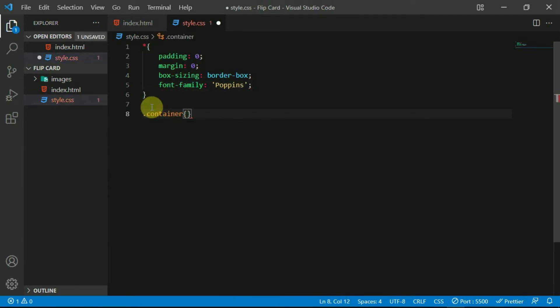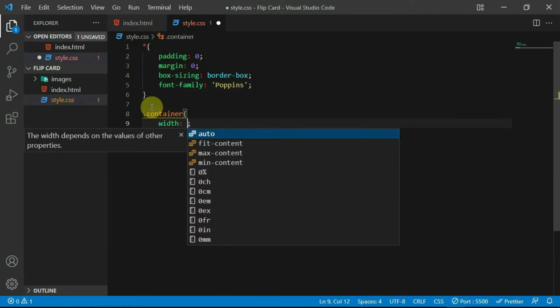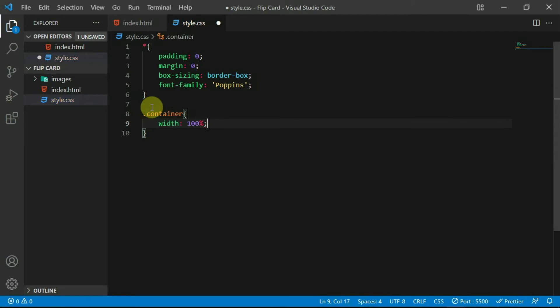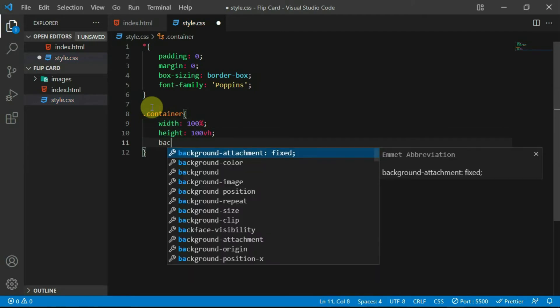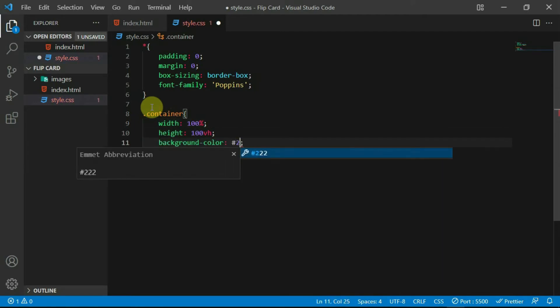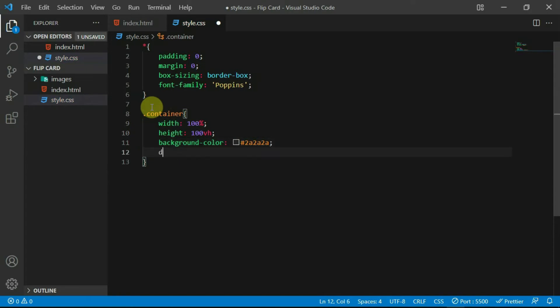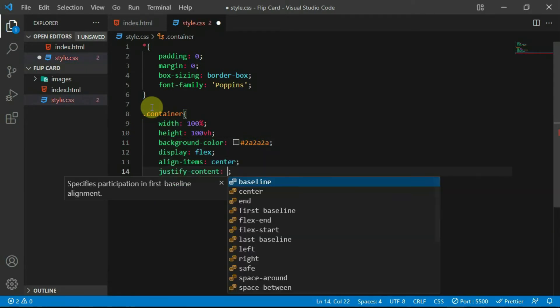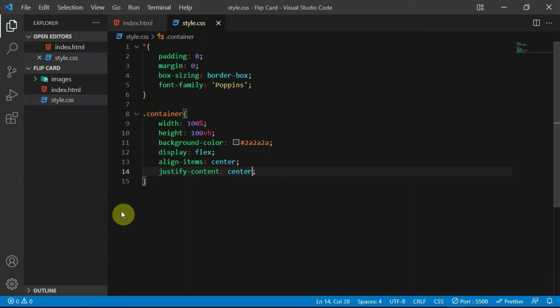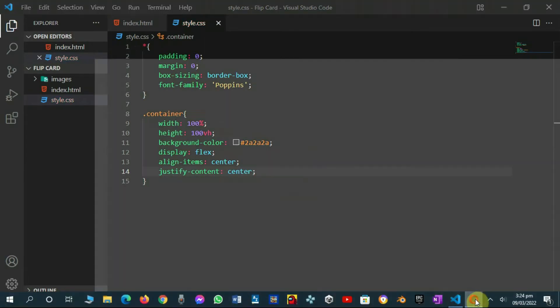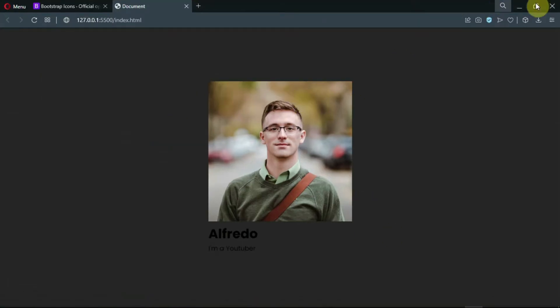Reference the container tag and set the width to 100%, the height to 100vh, and set the background color to hashtag 2A2A2A. Set the display to flex, align items to center and justify content to center. Preview the changes made.